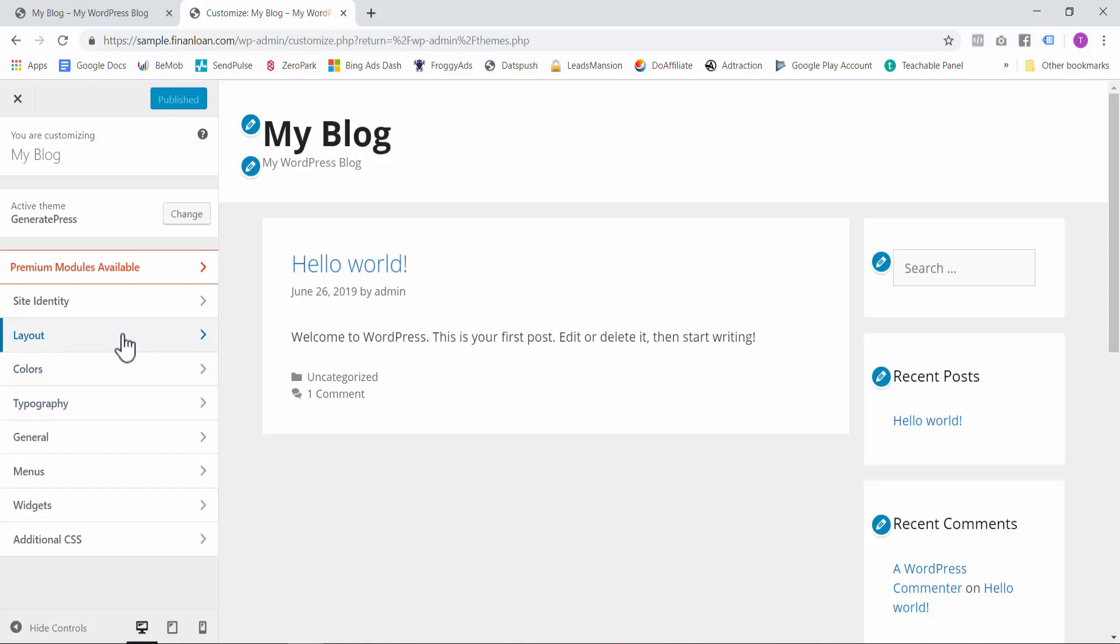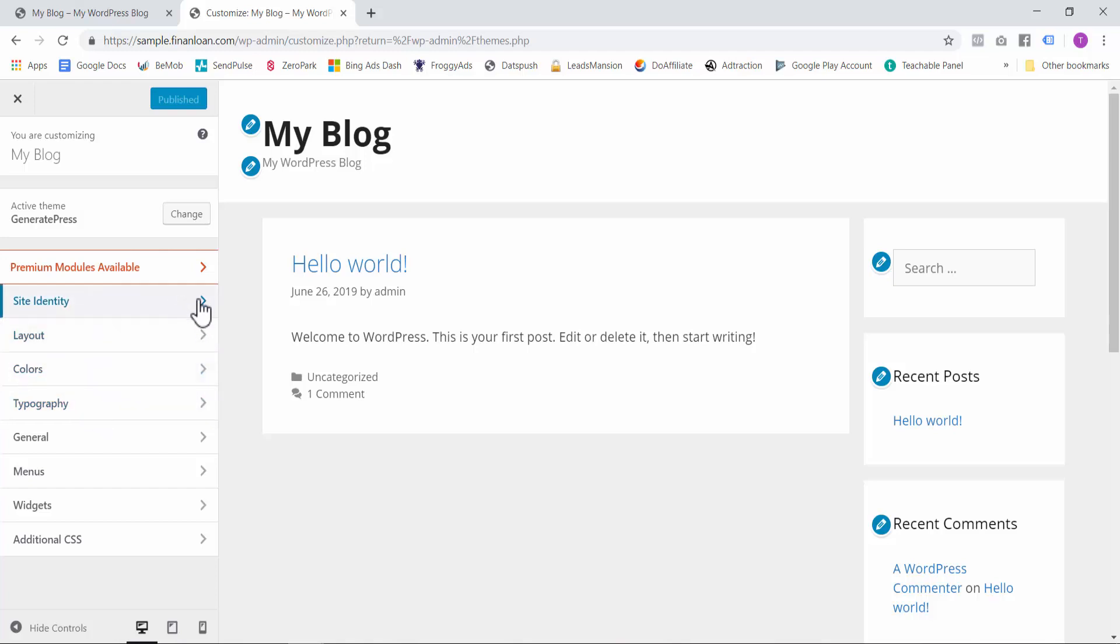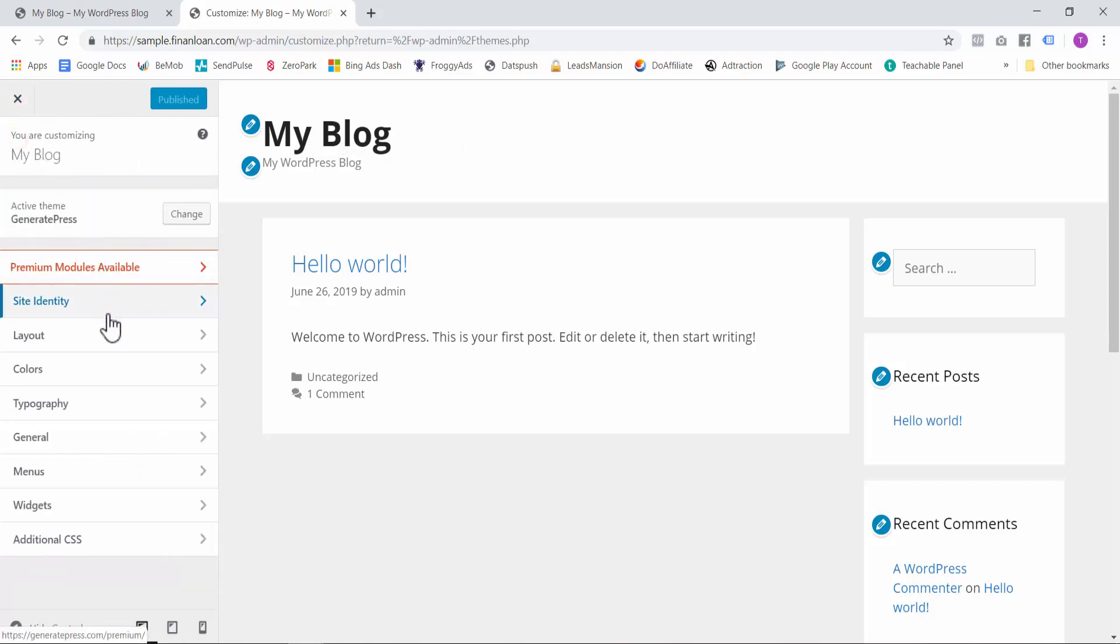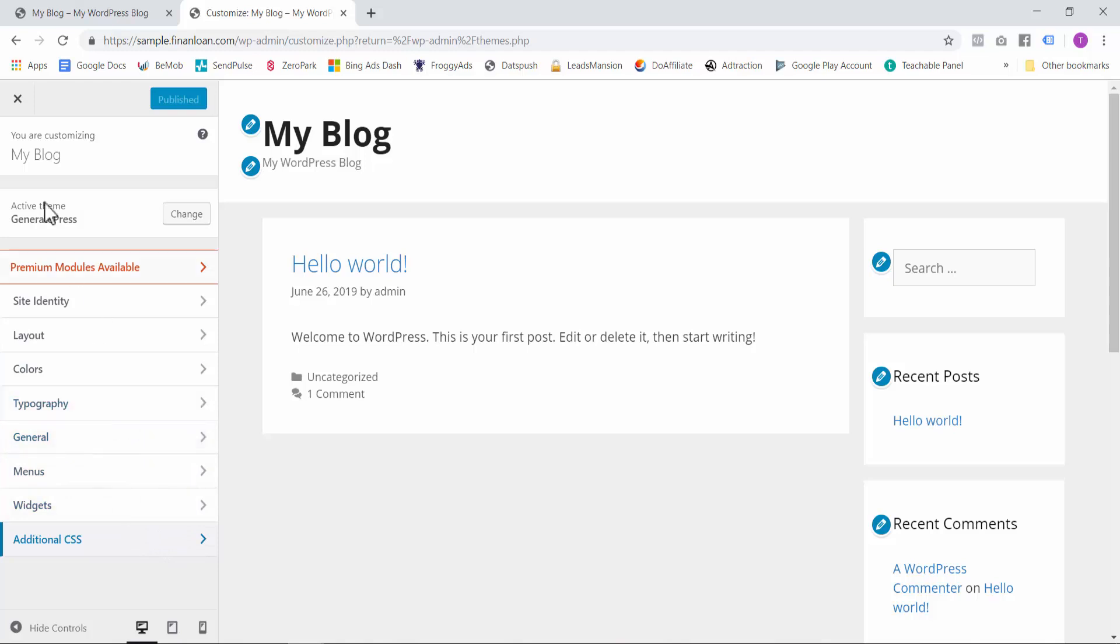And then you have a lot of different menus that you can customize, such as the layout. Do you want two columns or do you want just one column without any side columns here? You can customize the main colors for your blog, the typography which is the text, the site identity. I believe this is the site title and the tagline. If you don't want to have text over here, you can insert a logo. You can create different menus, widgets and additional CSS. This is just for extra styling. For now, it's not required. So let's close this section.